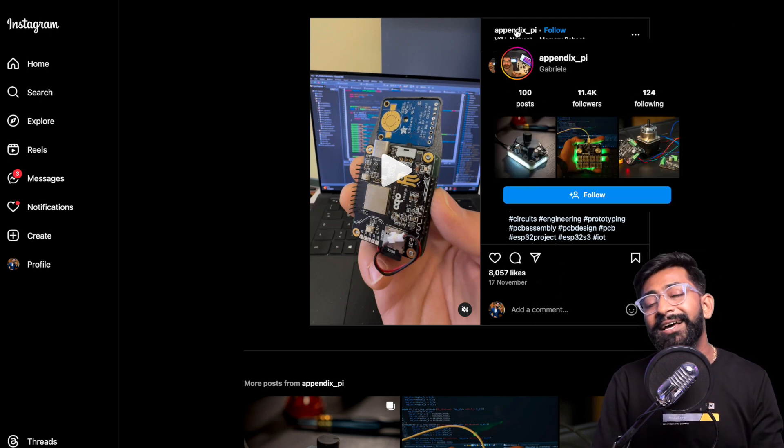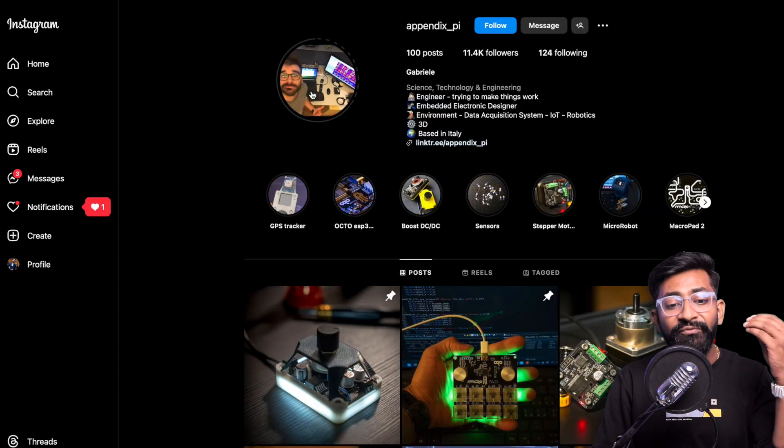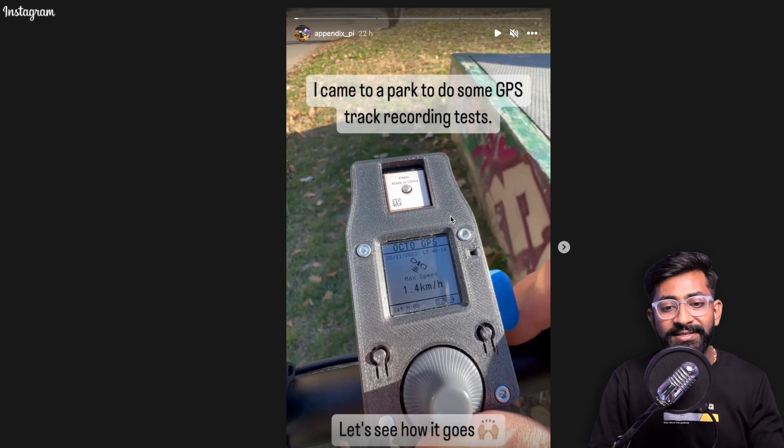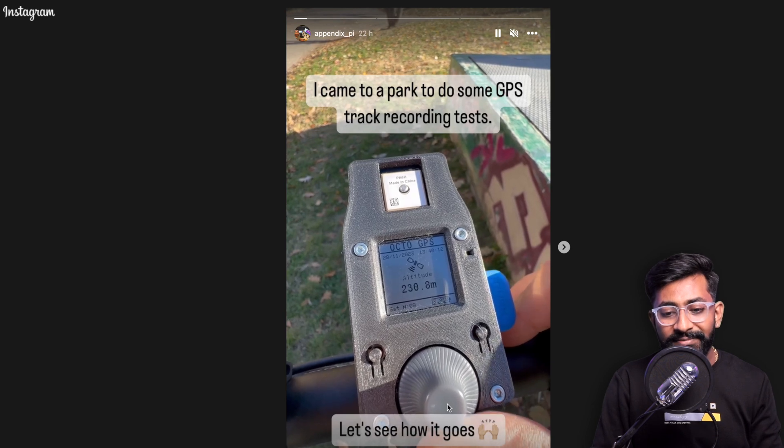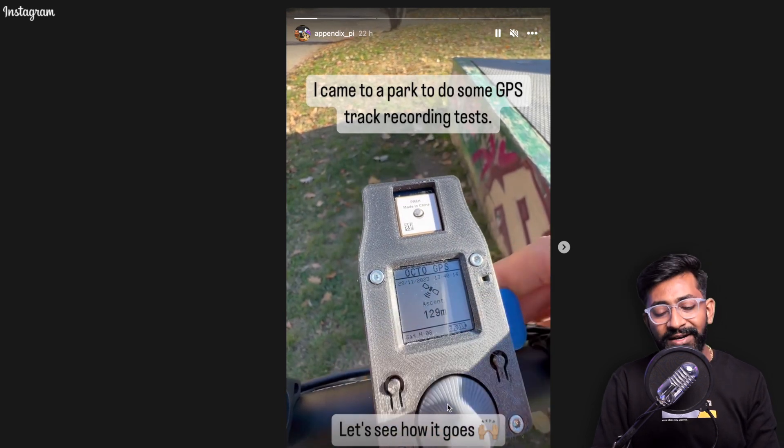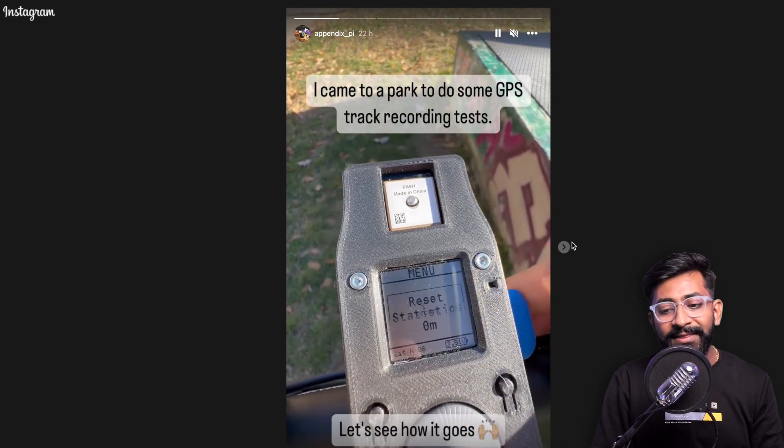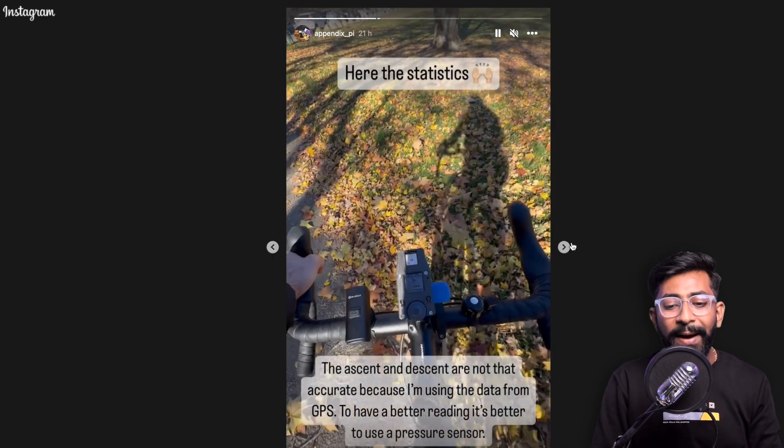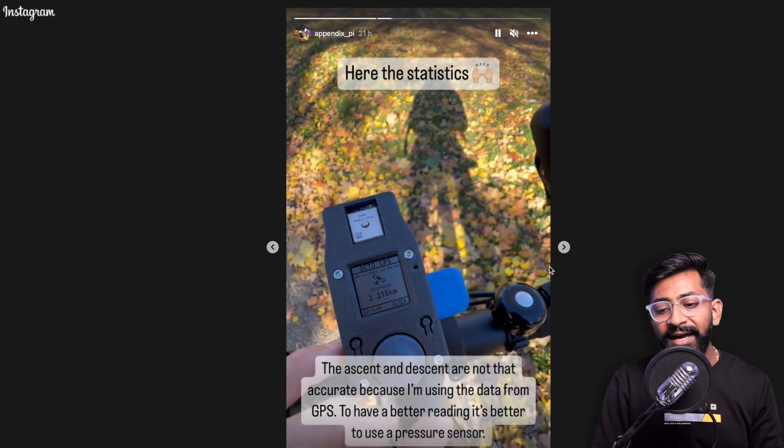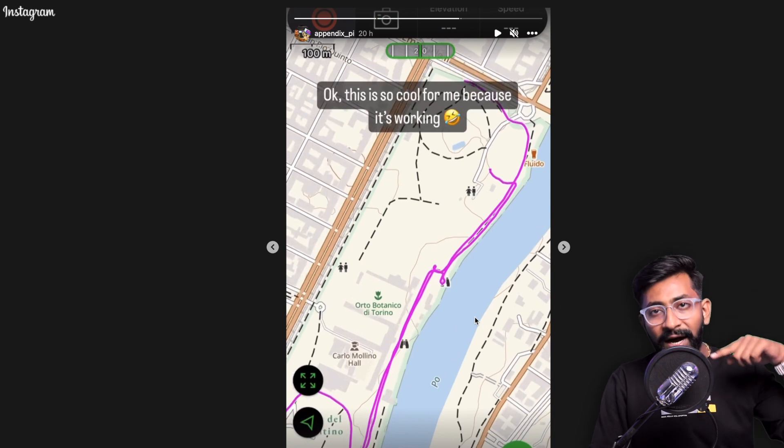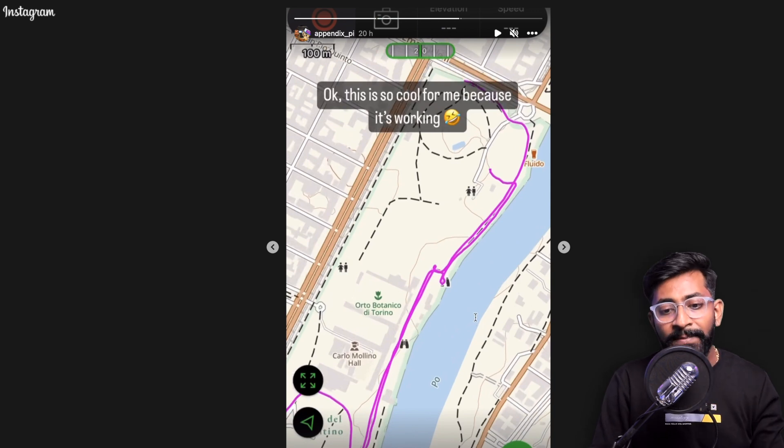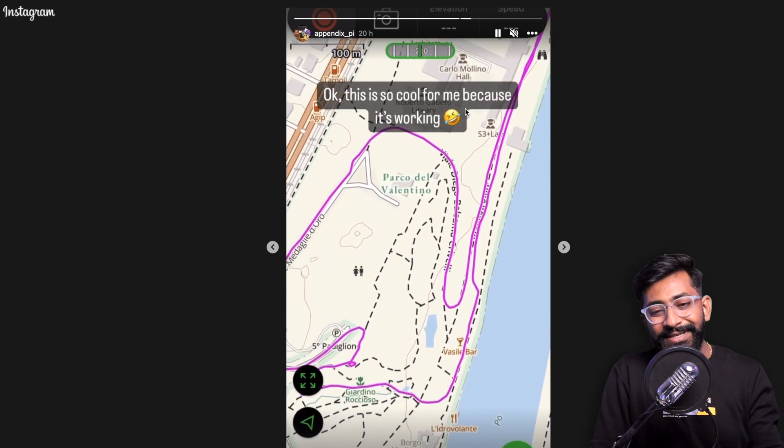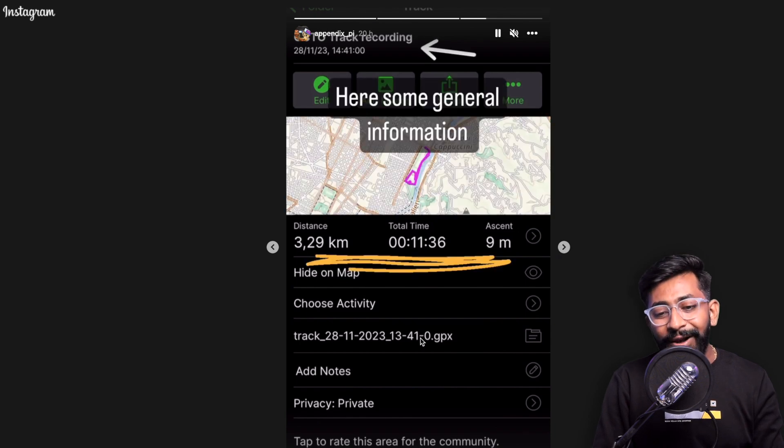He's testing right now. I visited his Instagram profile and checked out his stories. He says 'I came to a park to do some GPS track record testing.' There's a rotary switch to see all the altitude and different data, a very clever GPS tracker design. In the next story he's riding a bicycle with the tracker on it, checking out all the data.